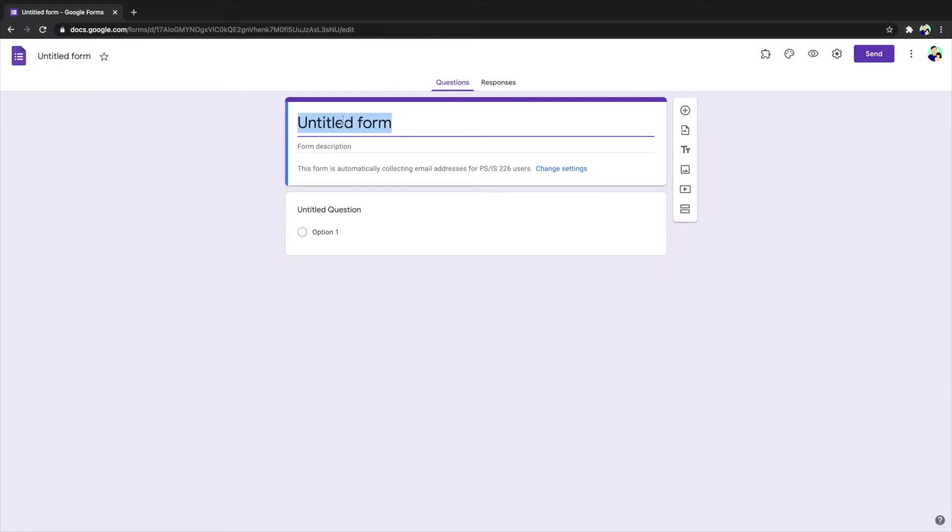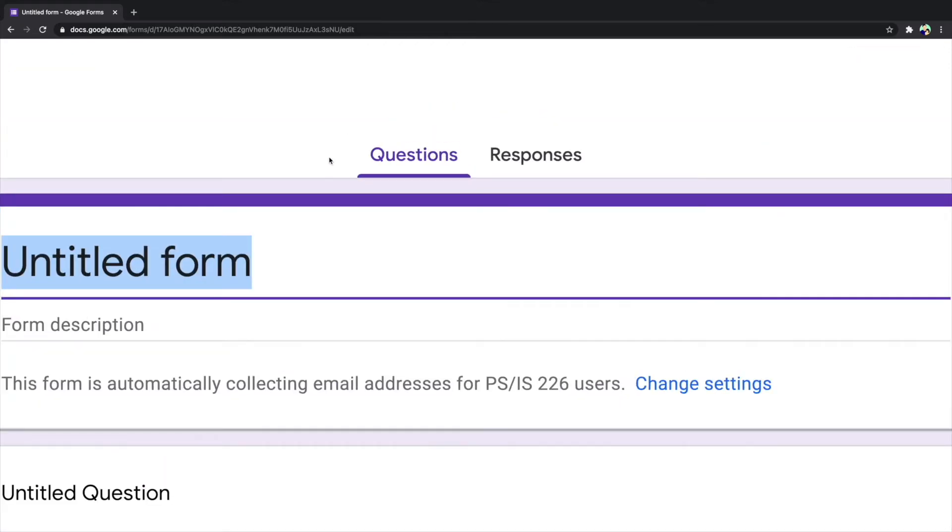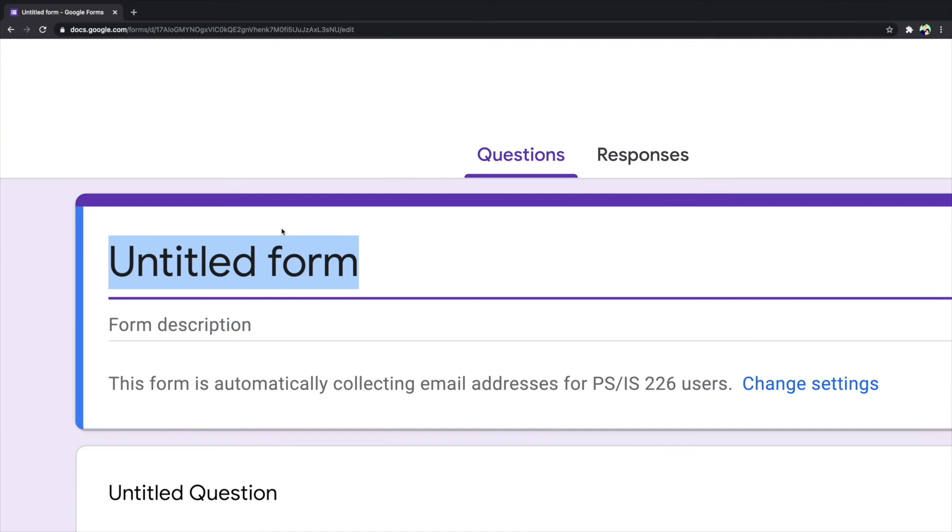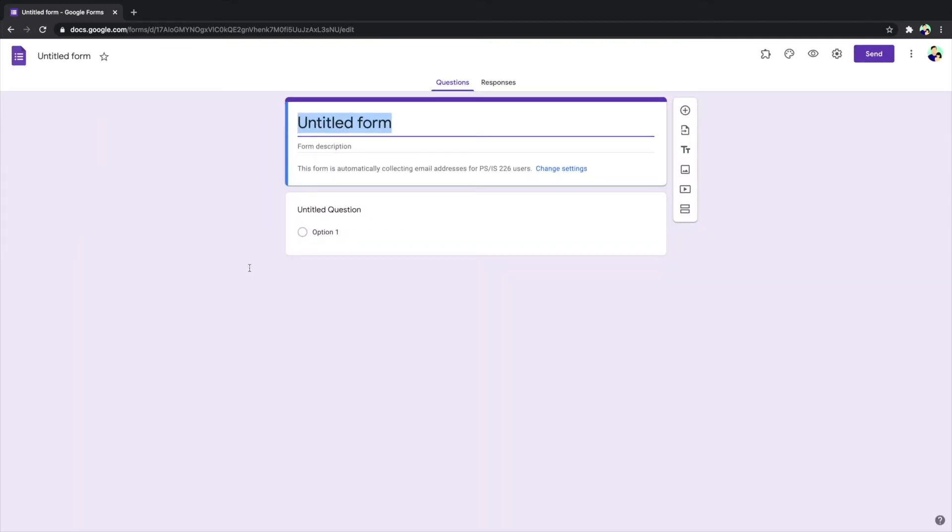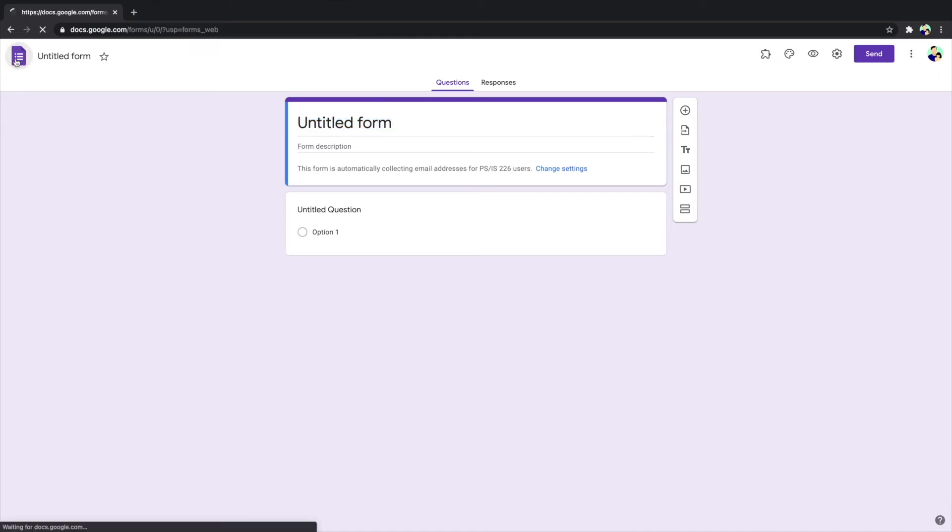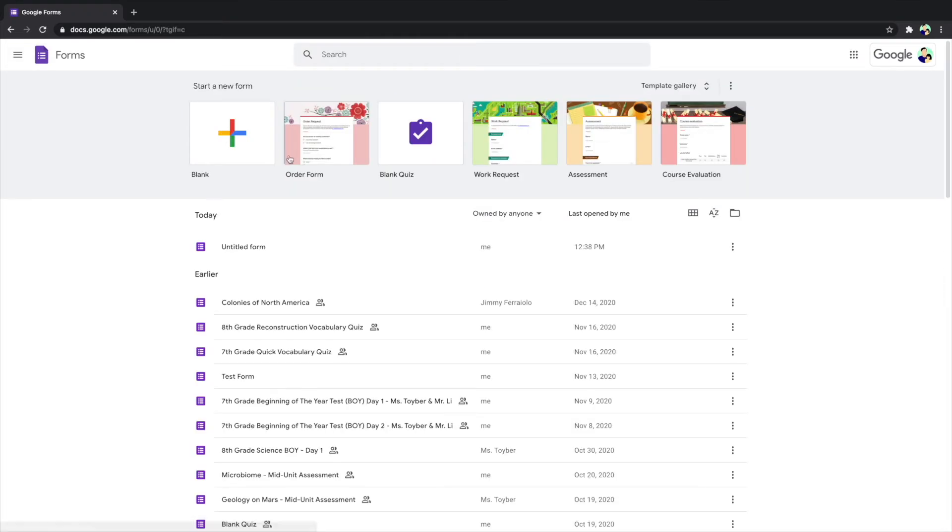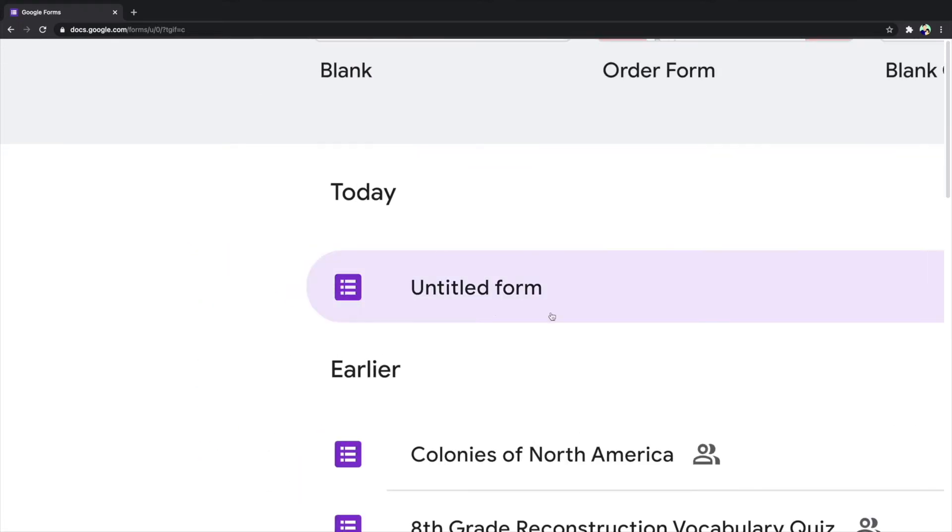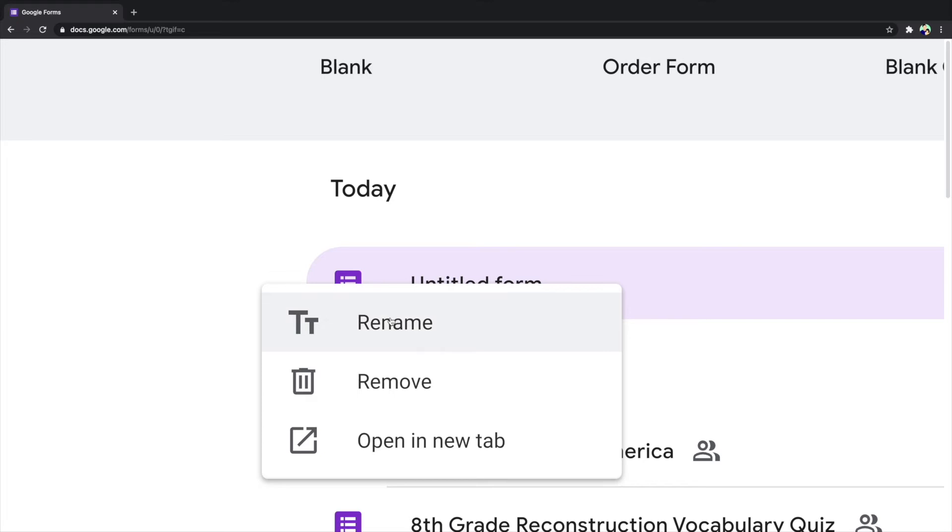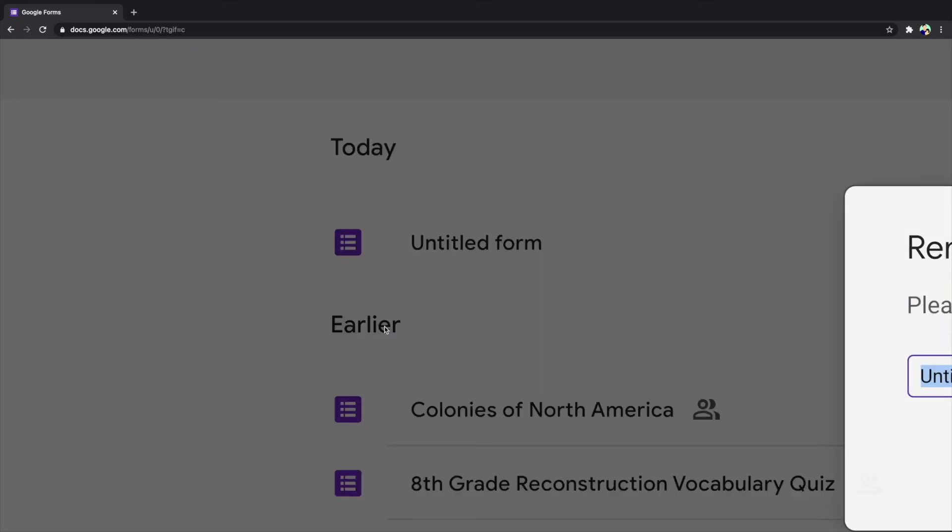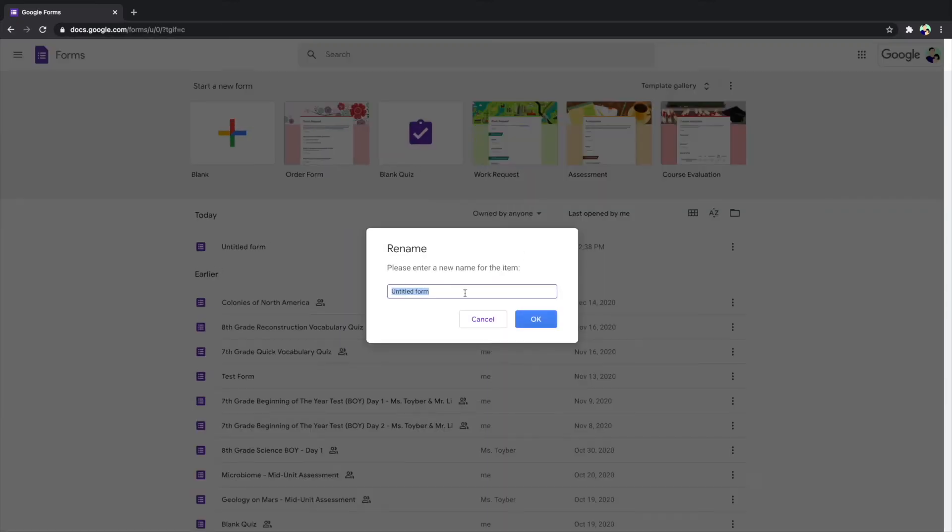And after this, you may ask what is the third method. That is after you exit, you can locate the first form, which is this one, right click, and you can choose the first option, rename, and then with that you can just rename your form.